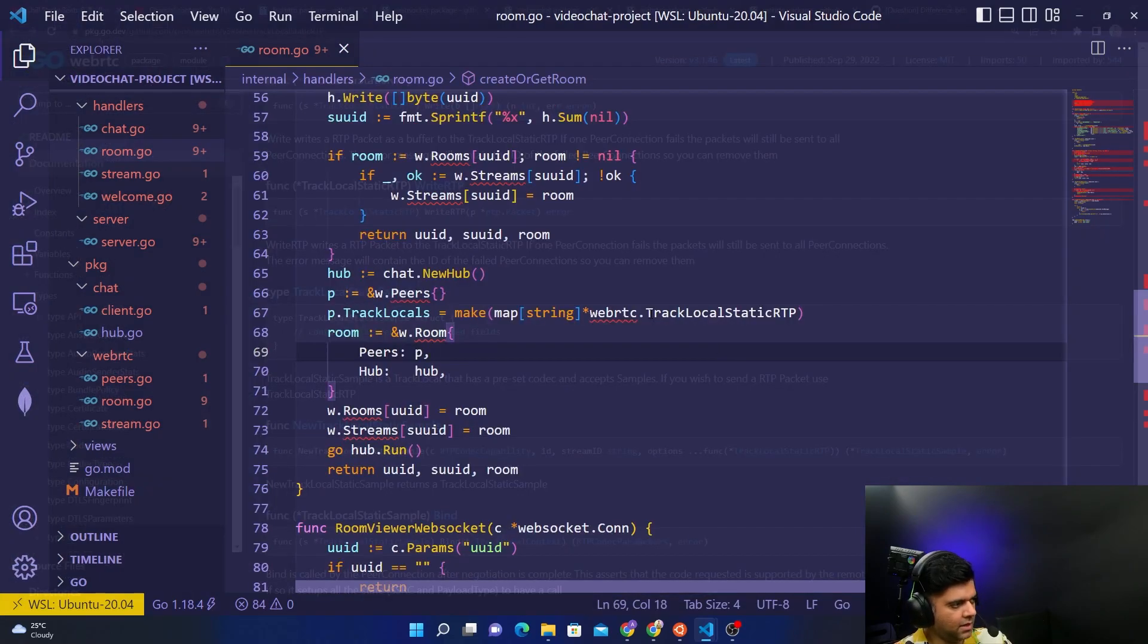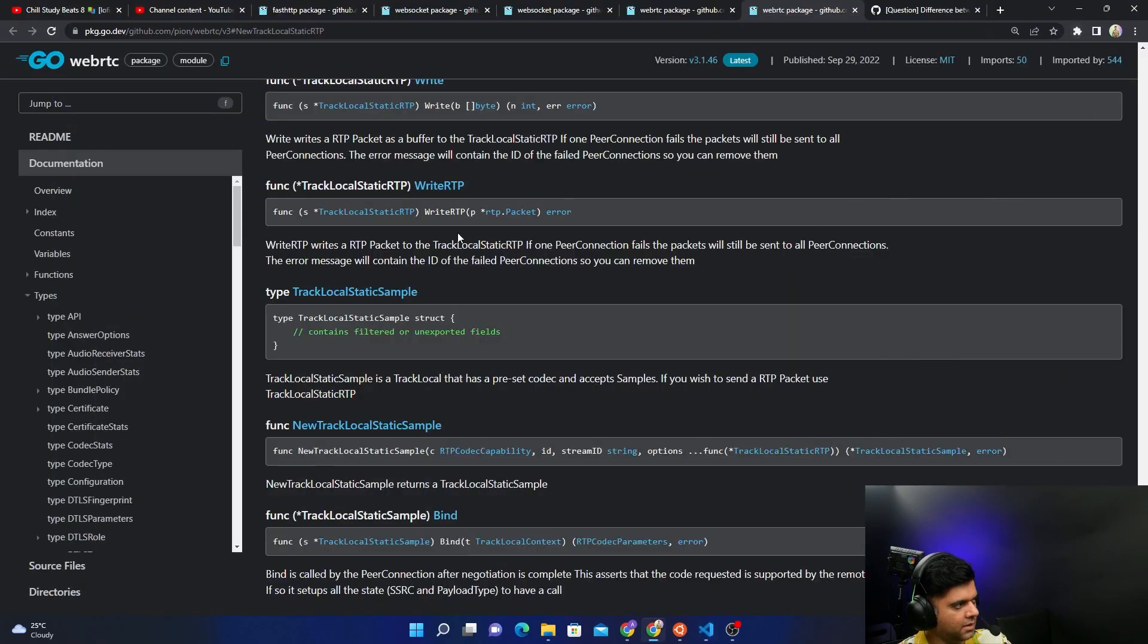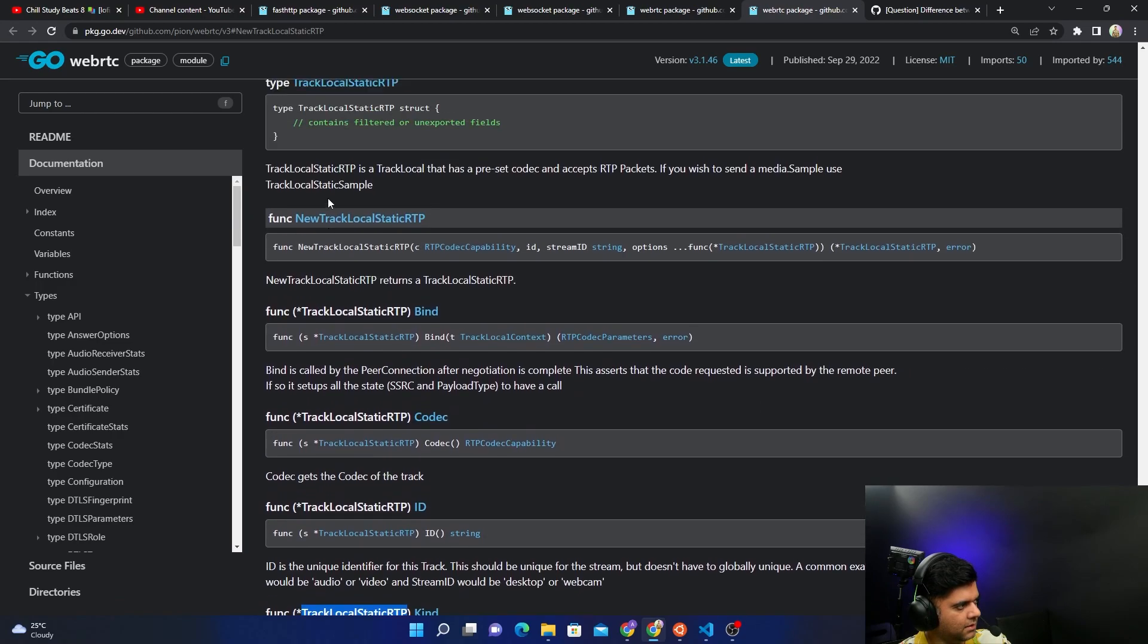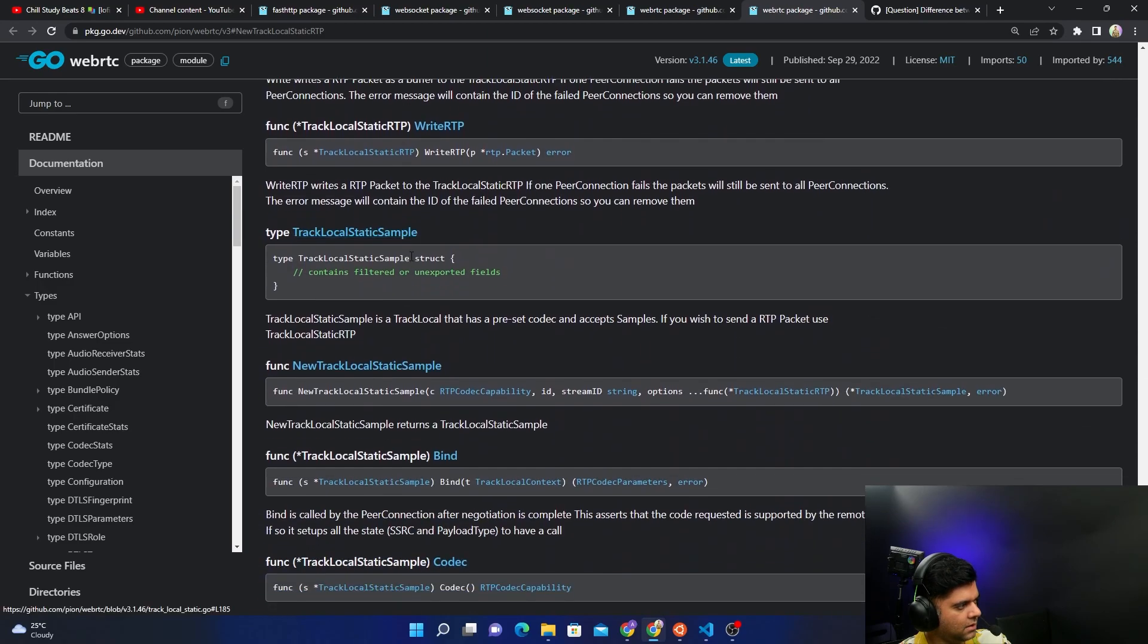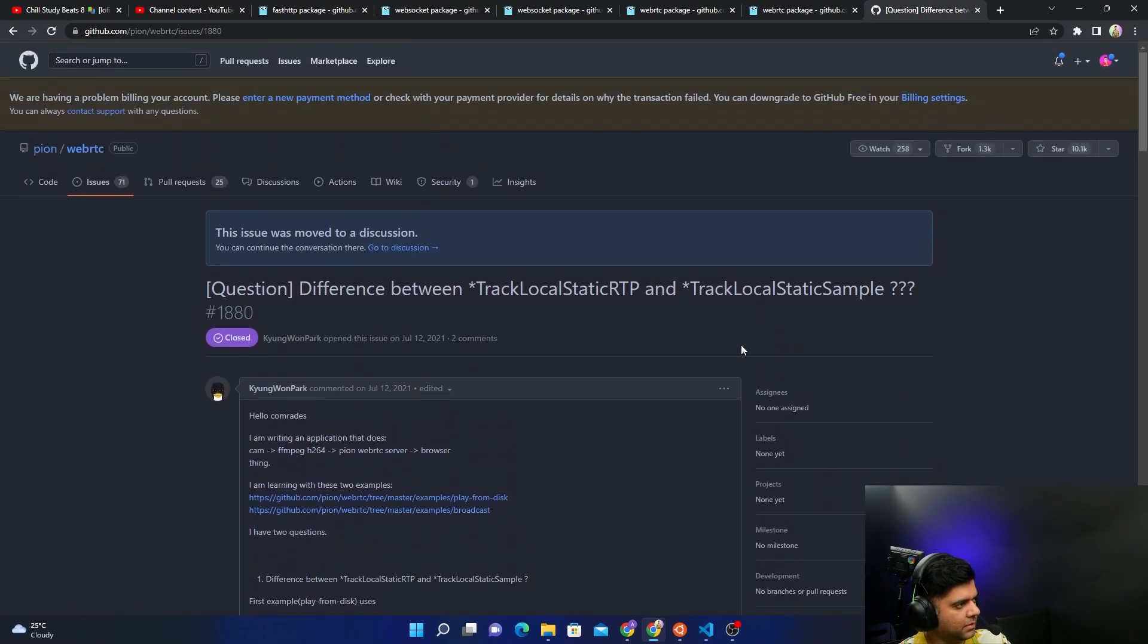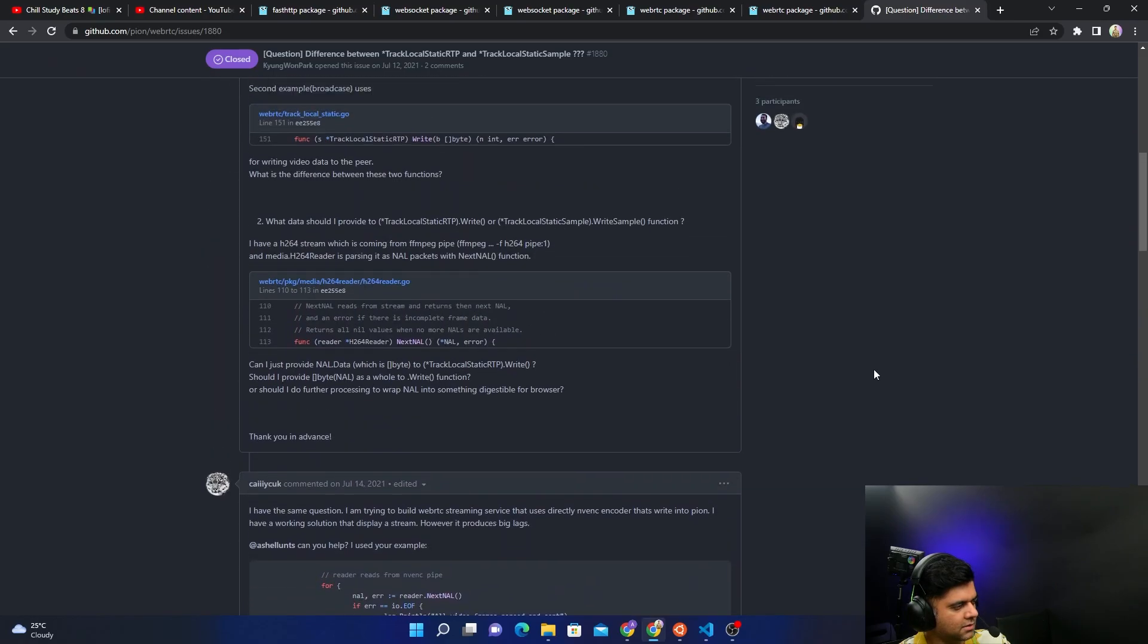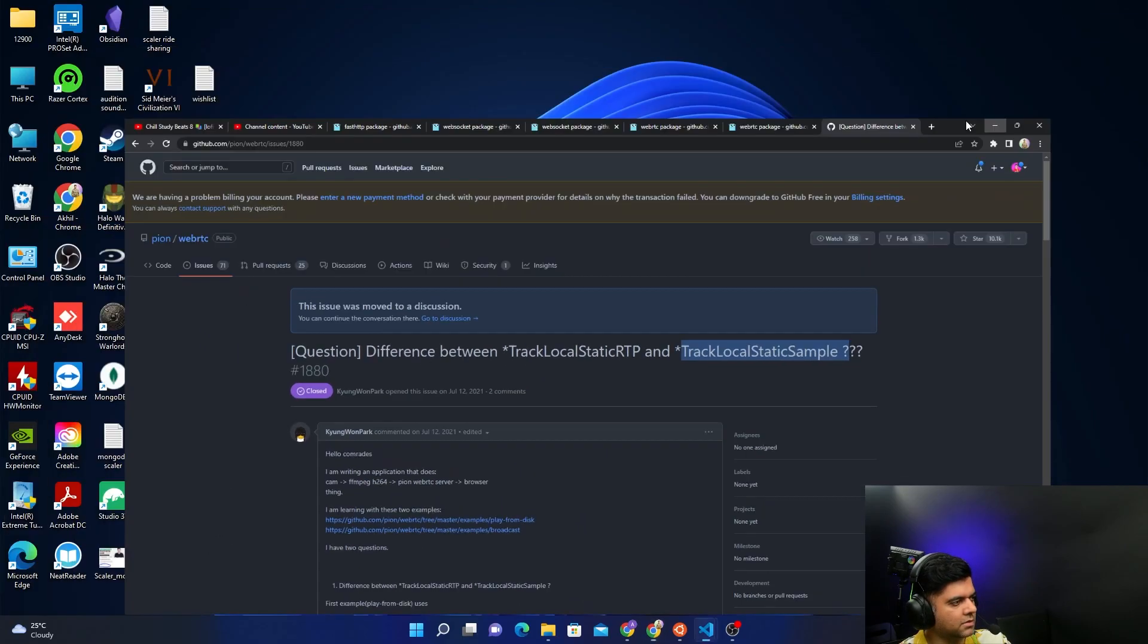Now the TrackLocalStaticRTP function obviously belongs to WebRTC, then the Pion library. But there is a lot of confusion between the TrackLocalStaticRTP that we are using and the TrackLocalStaticSample. So there is a GitHub issues page about both of them. Should you be using static RTP and static local static sample? What's the difference between them? So I recommend you taking a look at this and Pion themselves have answered at the end.